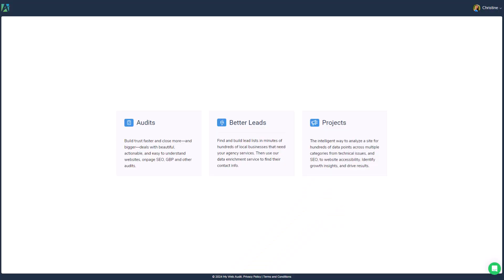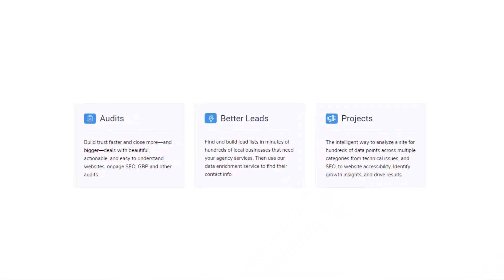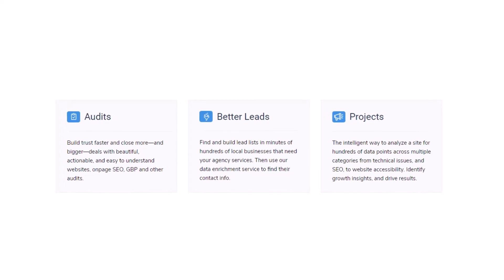Today we're going to be using a tool that I love and have talked about several times here on the channel called My Web Audit. Let's jump right in — I'm going to show you exactly how to find a nice long list of leads.